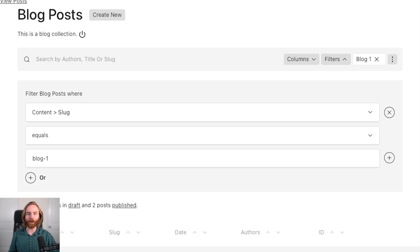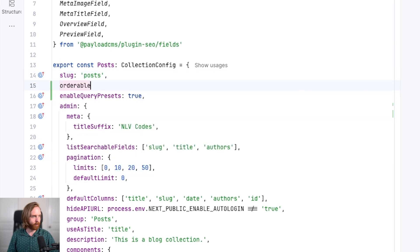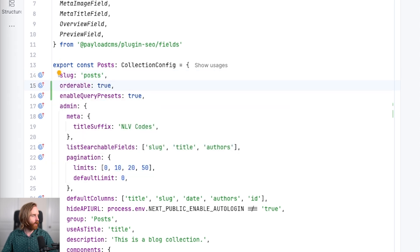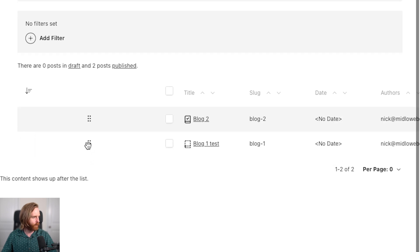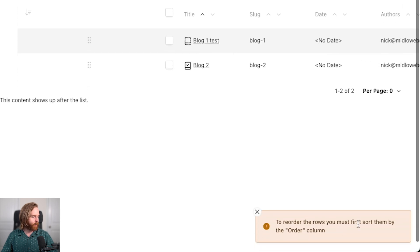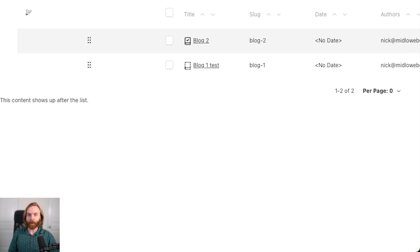Version 3.32 introduced orderable collections. If you want this applied to the join field you'll need to add the orderable property to the join field as well. Version 3.35 fixes a bug where reordering draft documents could result in data loss. To set this up you just set orderable to true in your collection config. You may have to select the orderable label — the down arrow with lines next to it — to actually use this. If not selected, you'll be prompted that you must first sort by the order column before you can move rows.